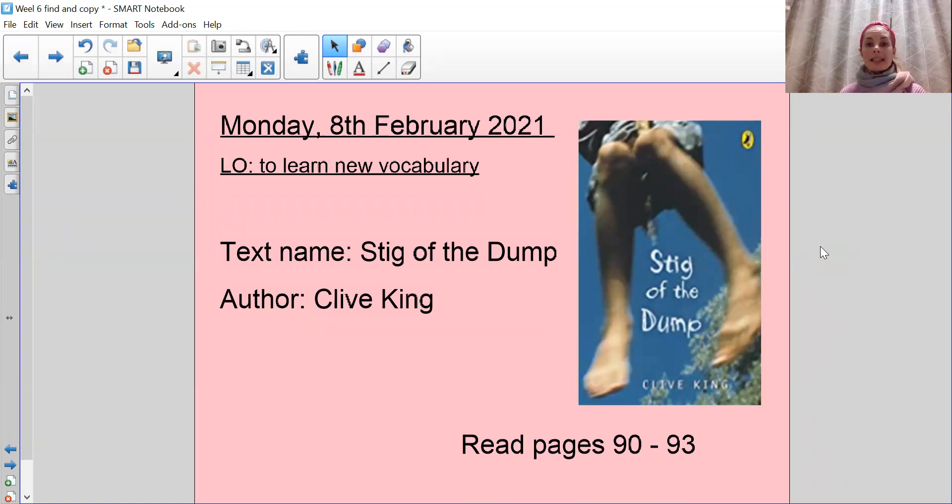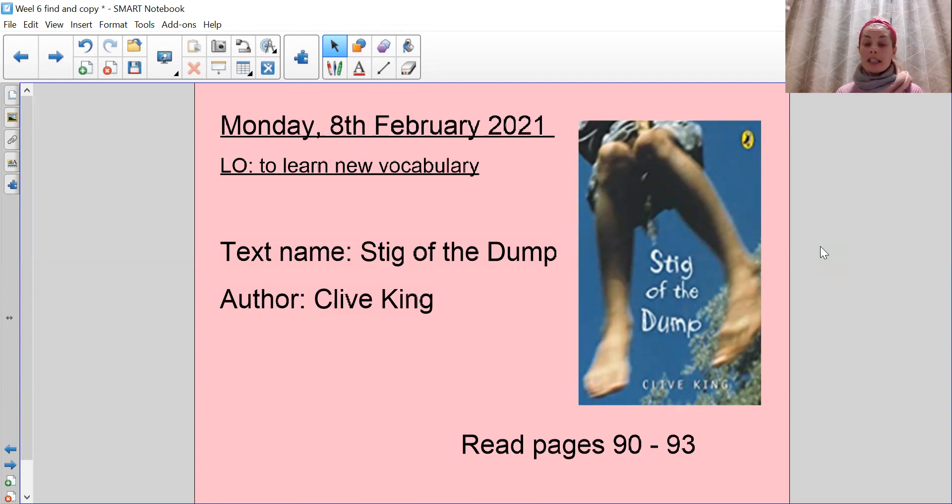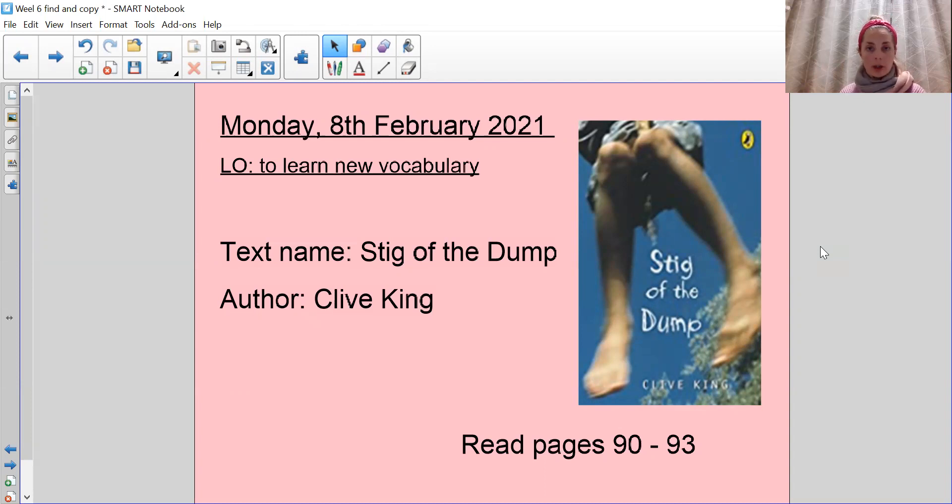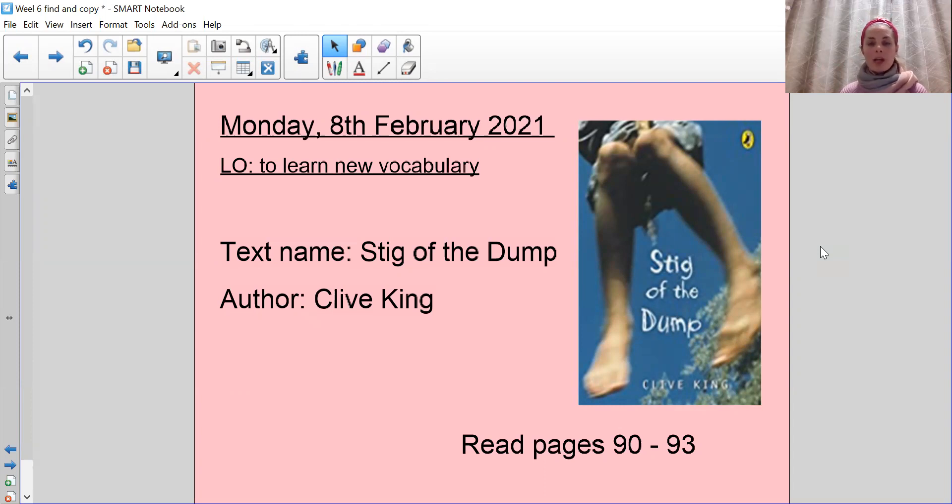When you notice the reading today, you will see that I've highlighted some words. Those are the words that you need to pay careful attention to, especially reading around the context of the word. So those are the words I have selected for your vocabulary list today.